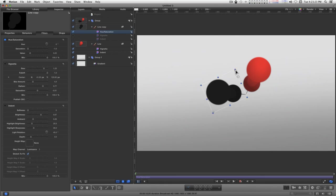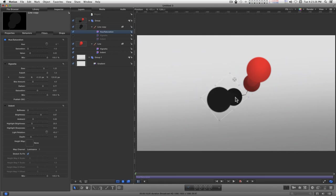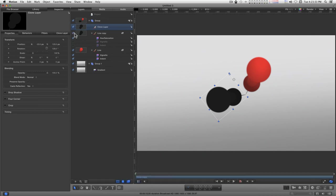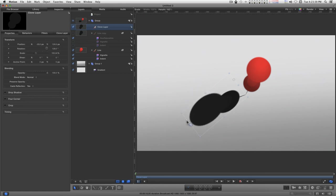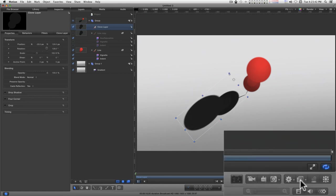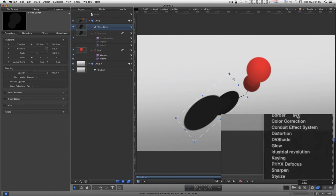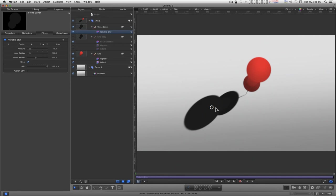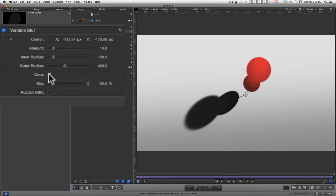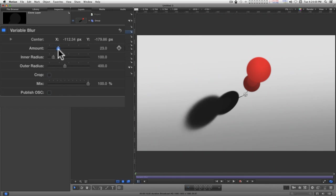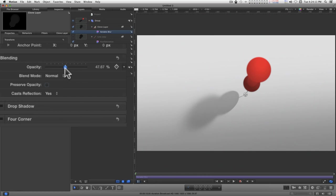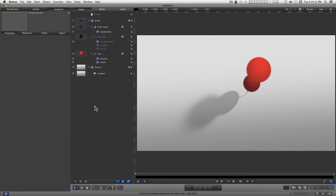I think what I want to do with this is clone it, turn off the original, and distort this, and add a blur, variable blur. And center that down here by the pin and turn off crop. And it doesn't need to be that dark, so I'll just turn down the opacity, and some variation of that.